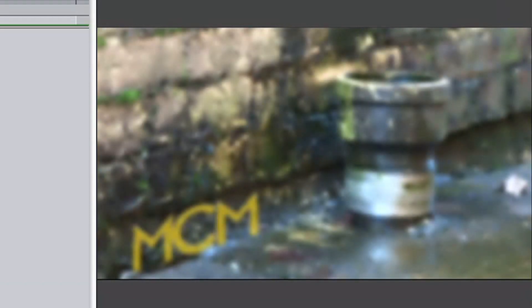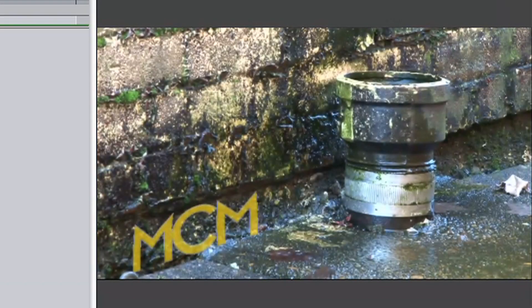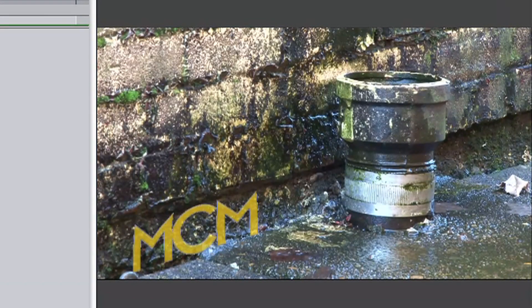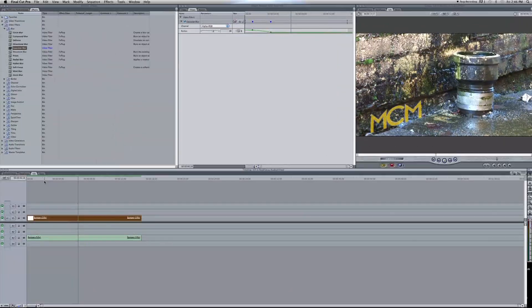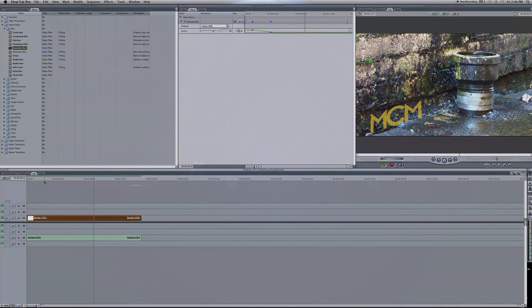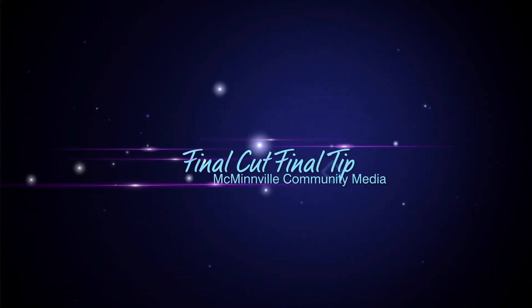And that there is how you make a video track go in or out of focus. Thanks for joining me on this FCFT. If you'd like to suggest a topic please do. And until next time.